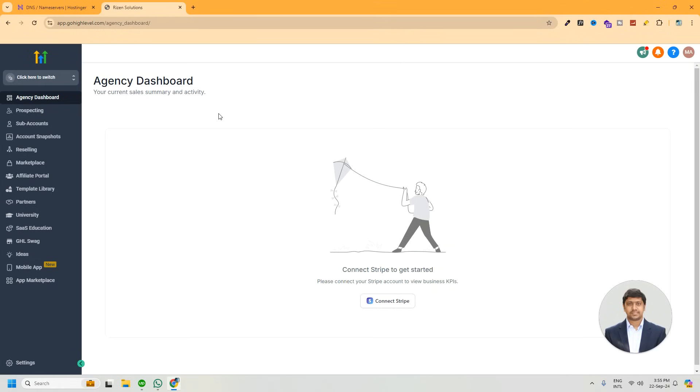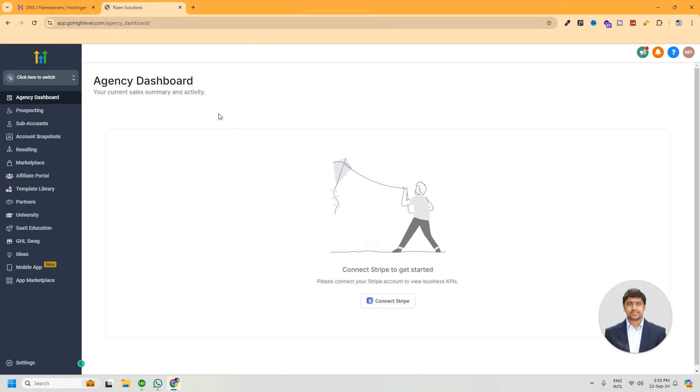Hi guys, hope you are doing well. Today we will talk about Go High Level white labeling. In the software industry, white label software basically refers to software or tools that allow fully customizing, rebranding, and selling under one's own brand, and it's legal to do so. One such platform is Go High Level. If you want, you can buy Go High Level tools and customize them using your own branding and sell them to your customers.